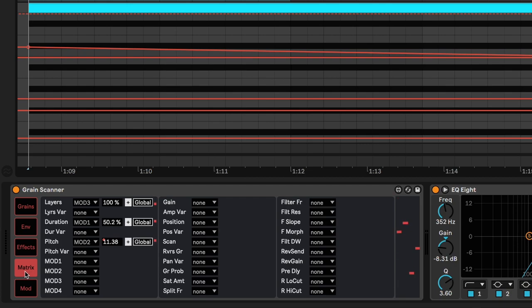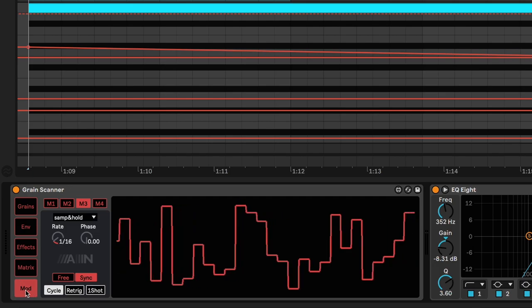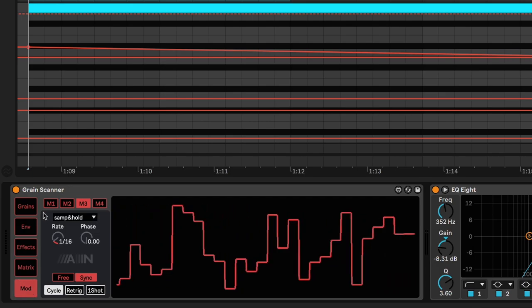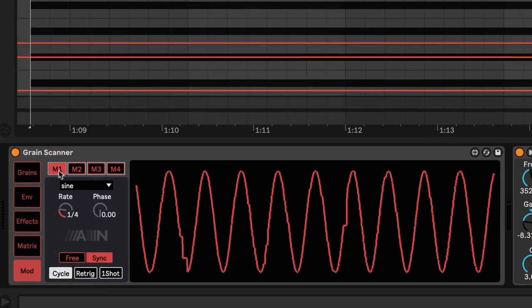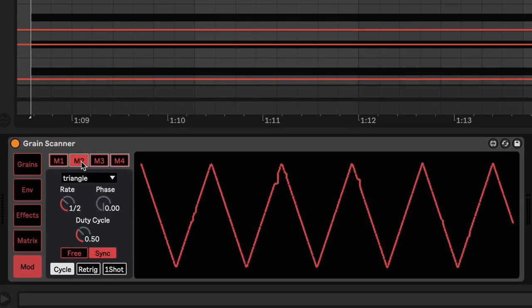So in order to understand how the matrix tabs works, we need to go first to the modulation tab. So in this patch, I have three mods.